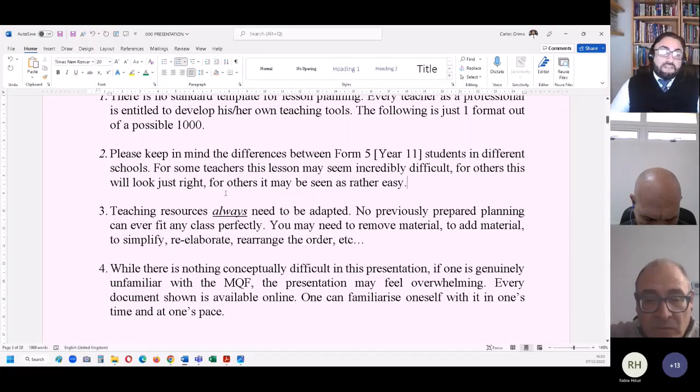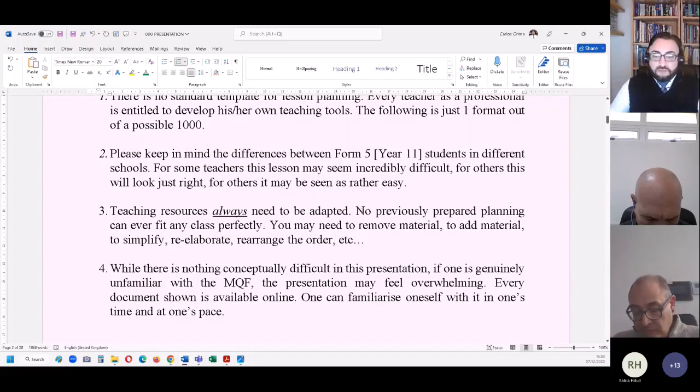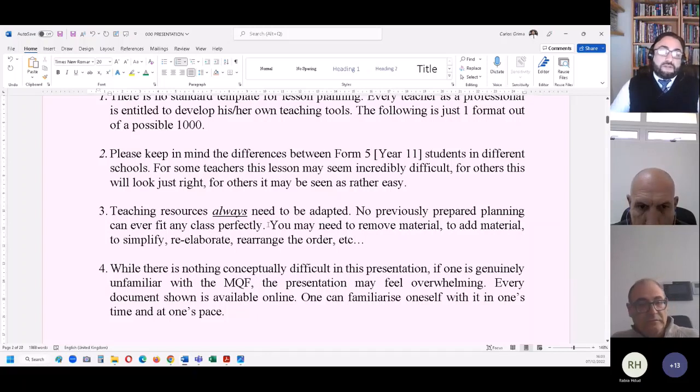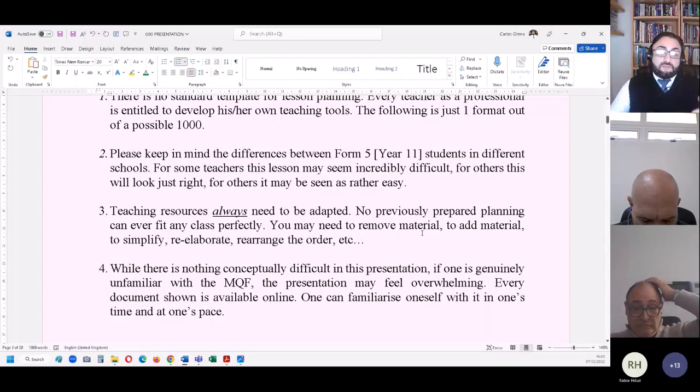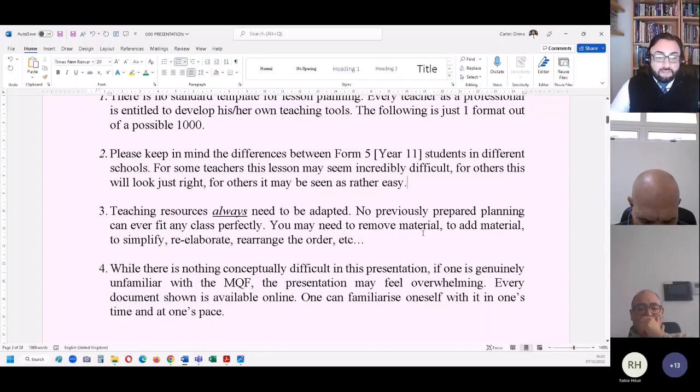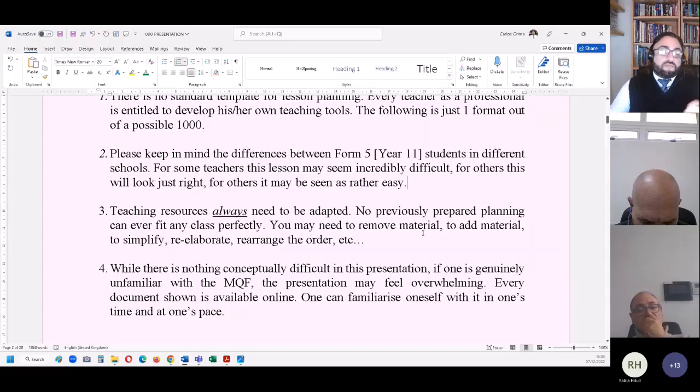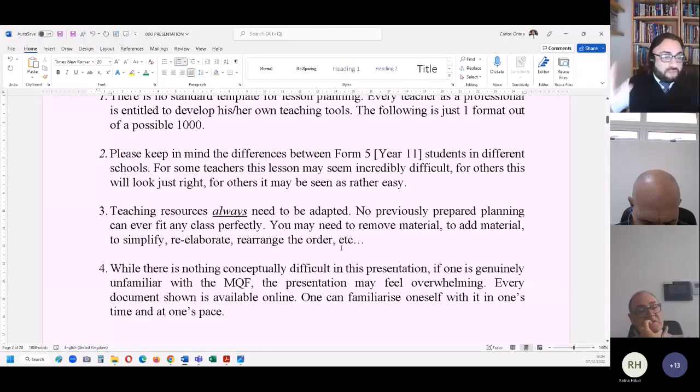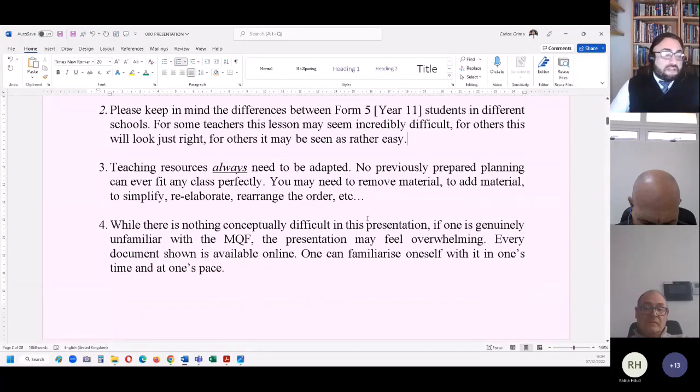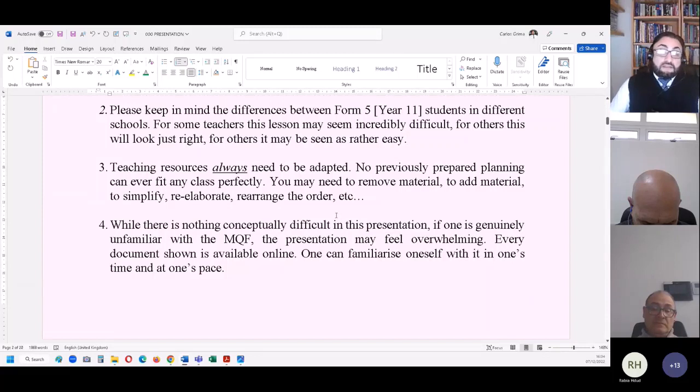Point three. Teaching resources always need to be adapted. No previously prepared planning can ever fit any class perfectly. You may need to remove material, you may need to add material, you may need to simplify, you may need to rearrange the order in which the lesson is presented. But that is all up to the expertise of the teacher.